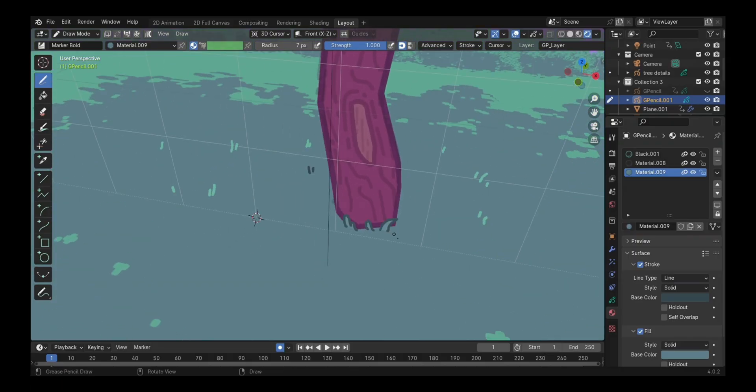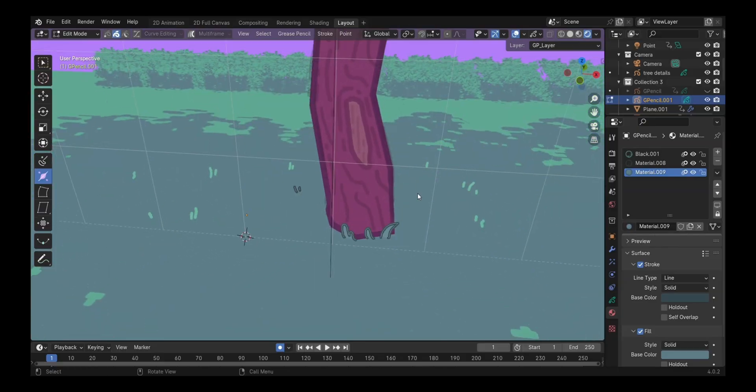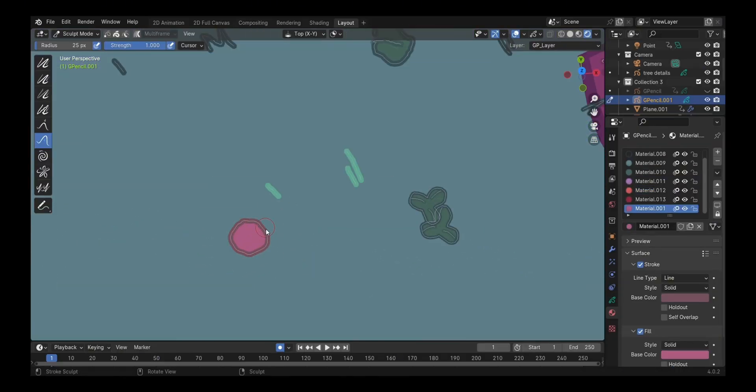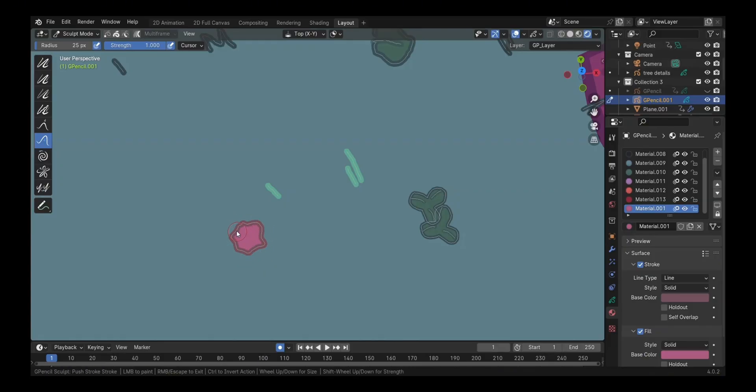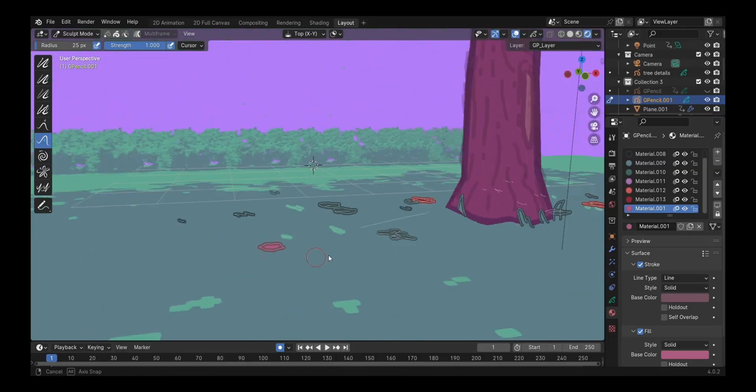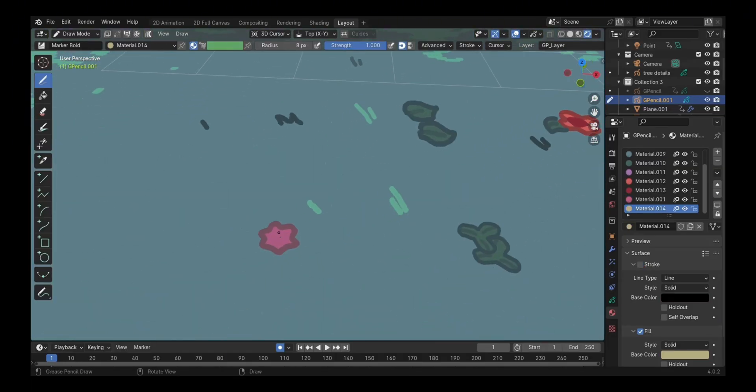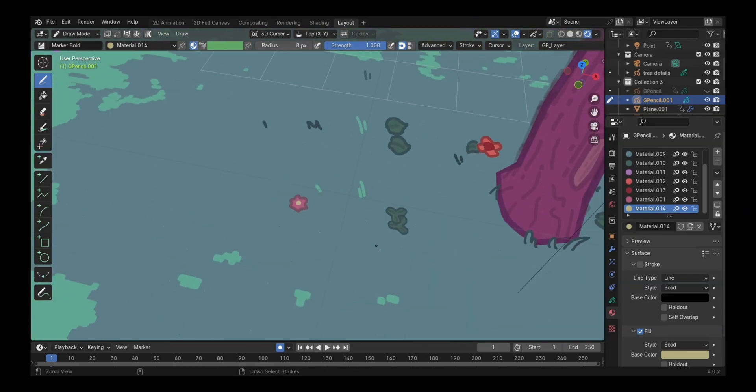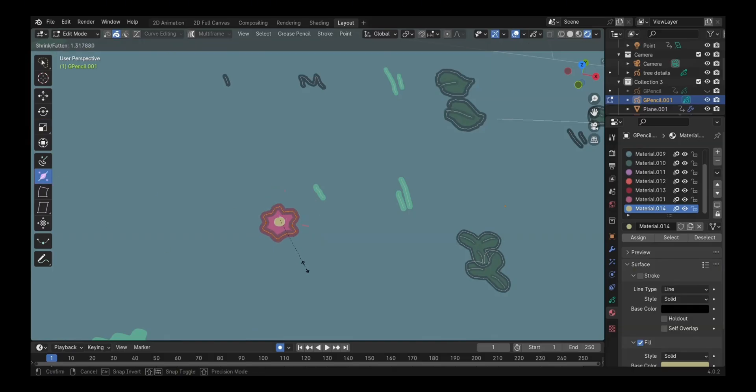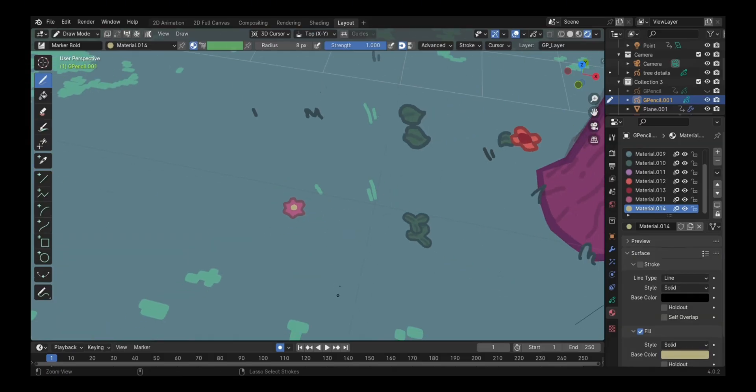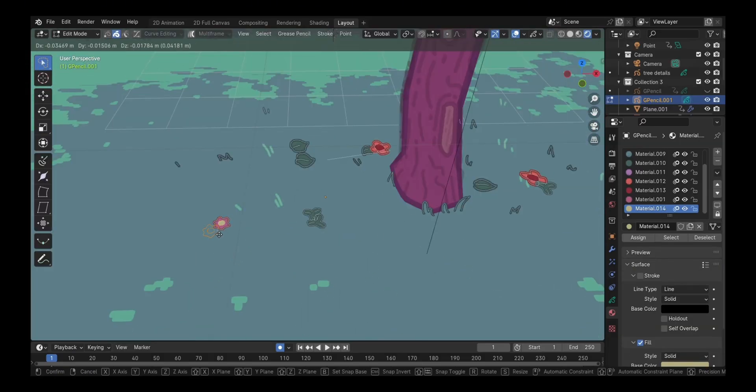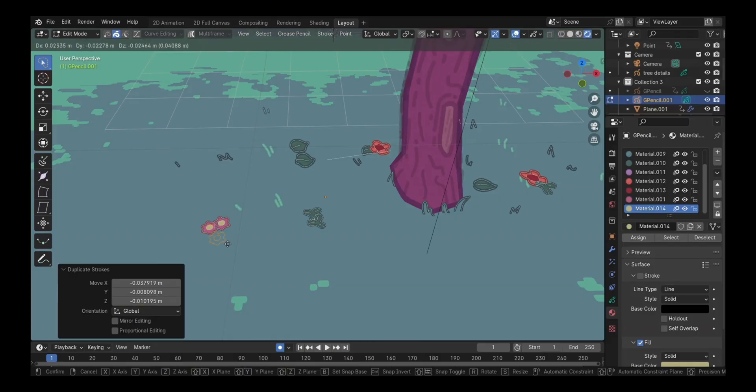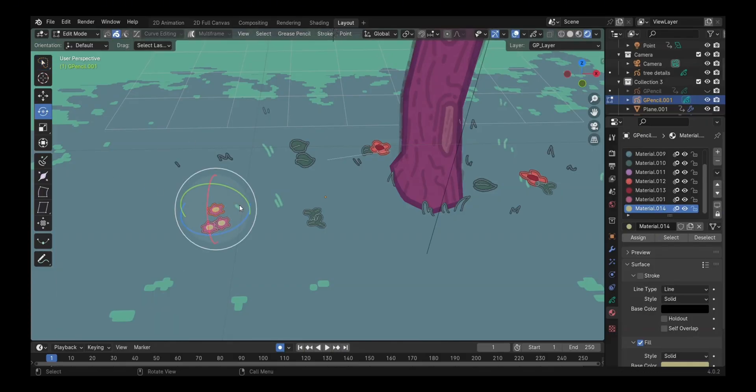So next I started drawing some grease pencil assets for flowers and grasses. All the flowers and grasses in this scene are completely grease pencil, 2D objects. So yeah, I just started drawing them, duplicating them, and I plan to make the whole field filled with grass objects and flower objects.